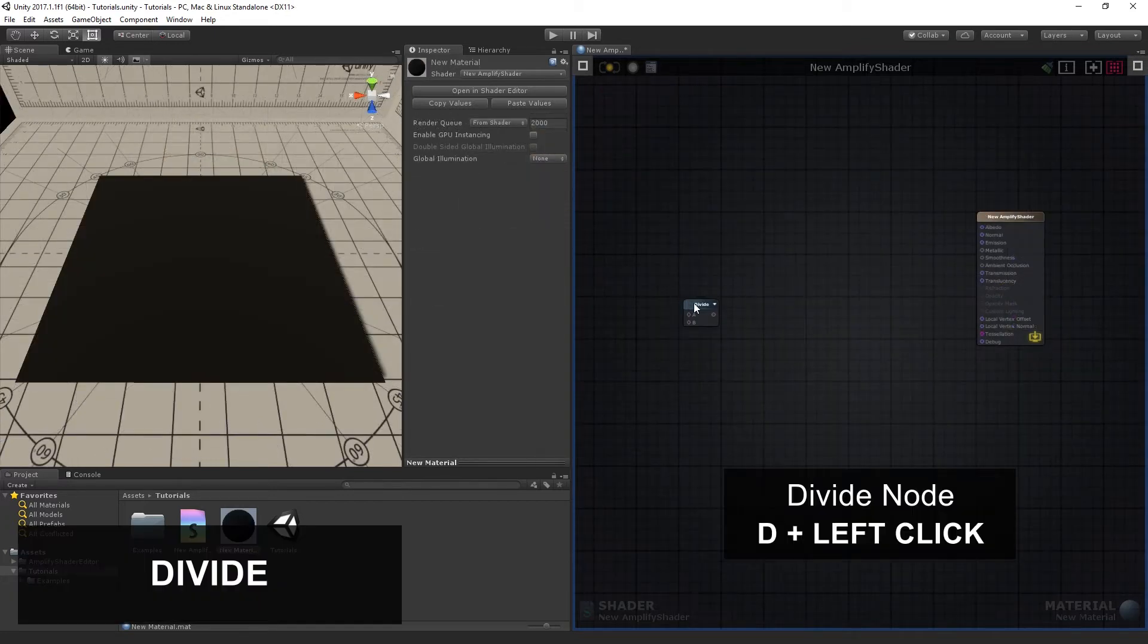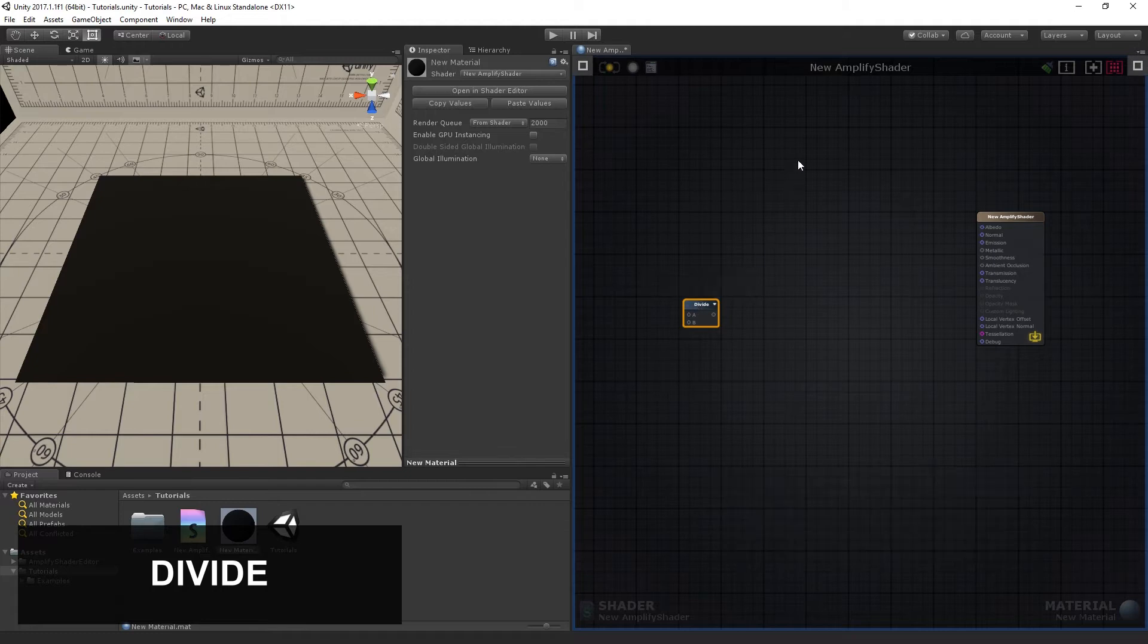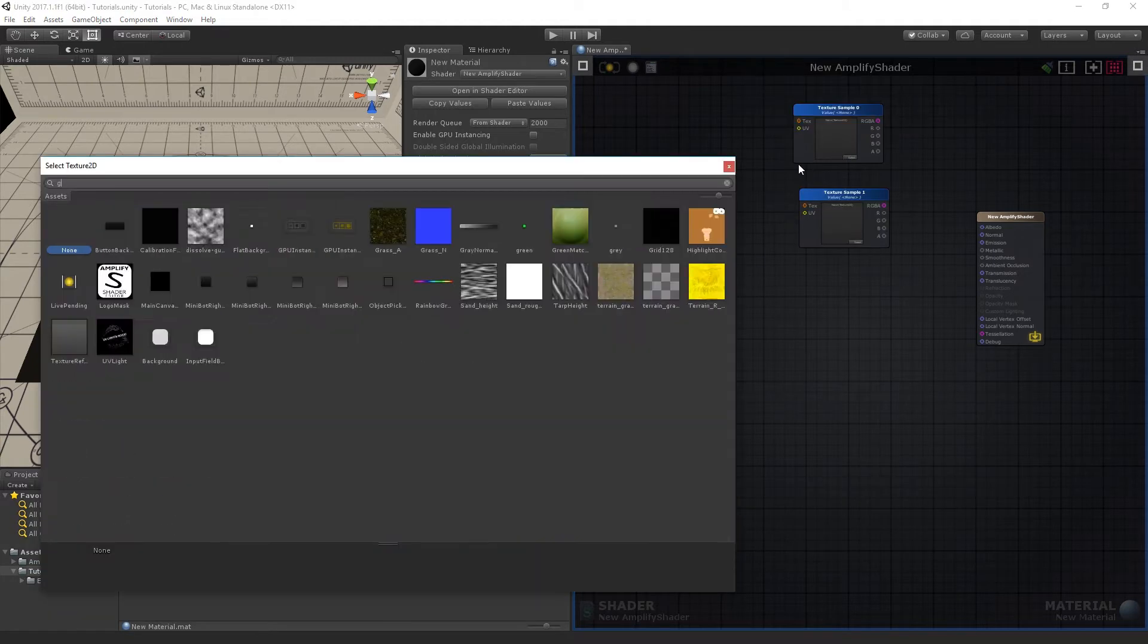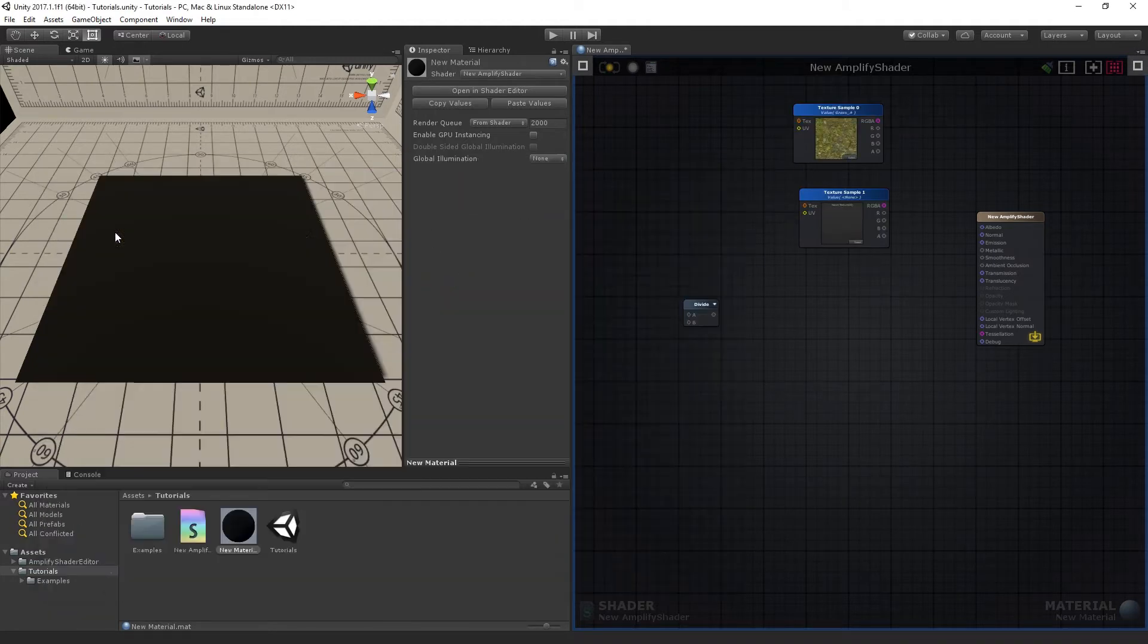The Divide node does an arithmetic division where A is divided by B. Add two texture samples, selecting the Grass D and the Rock D textures.